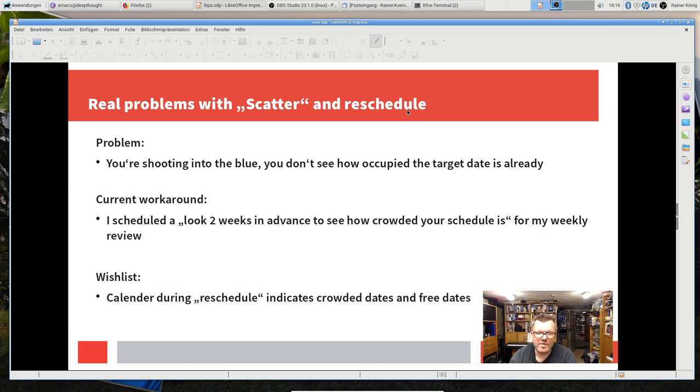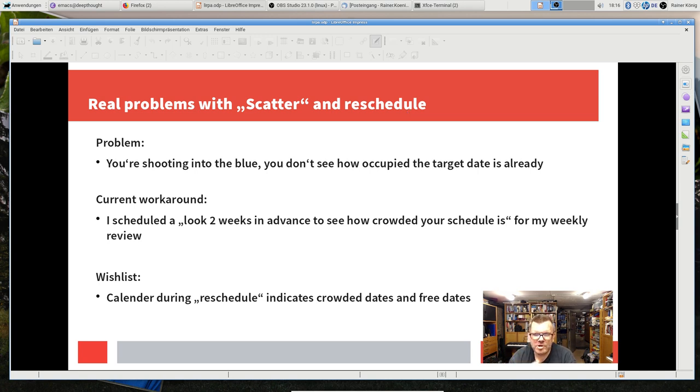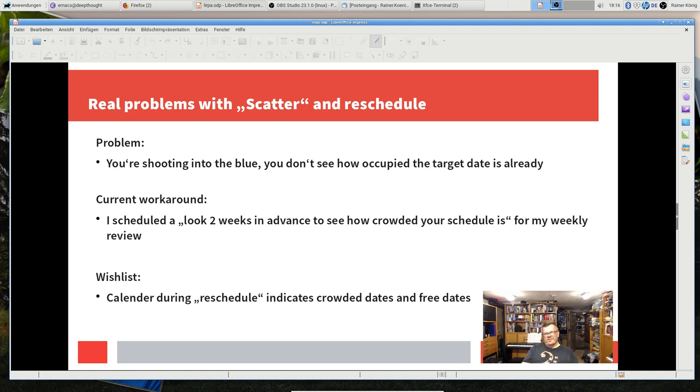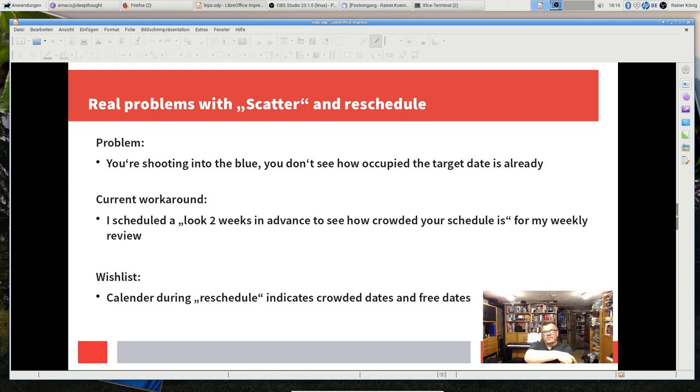But of course with all the scattering and rescheduling we have some problems, because whenever I do this I am shooting practically into the blue. I have no idea how much occupied the target date is already.